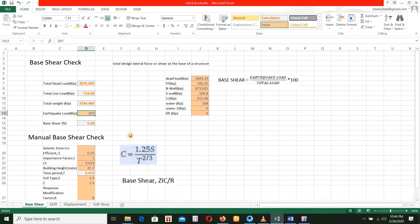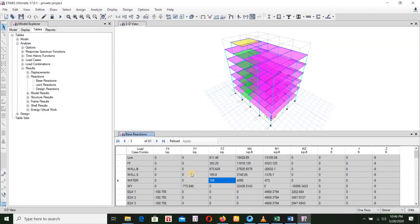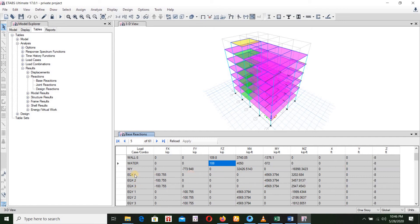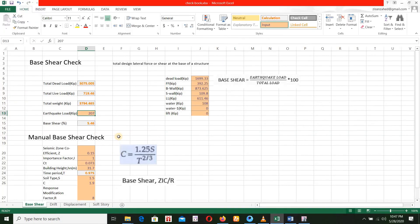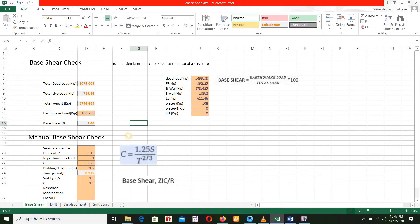Here we have load values. We have QX1, QX2, QX3. These are the actual earthquake load cases. We have two different elements. The value is 100.755. We will see the base shear: 2.66%.